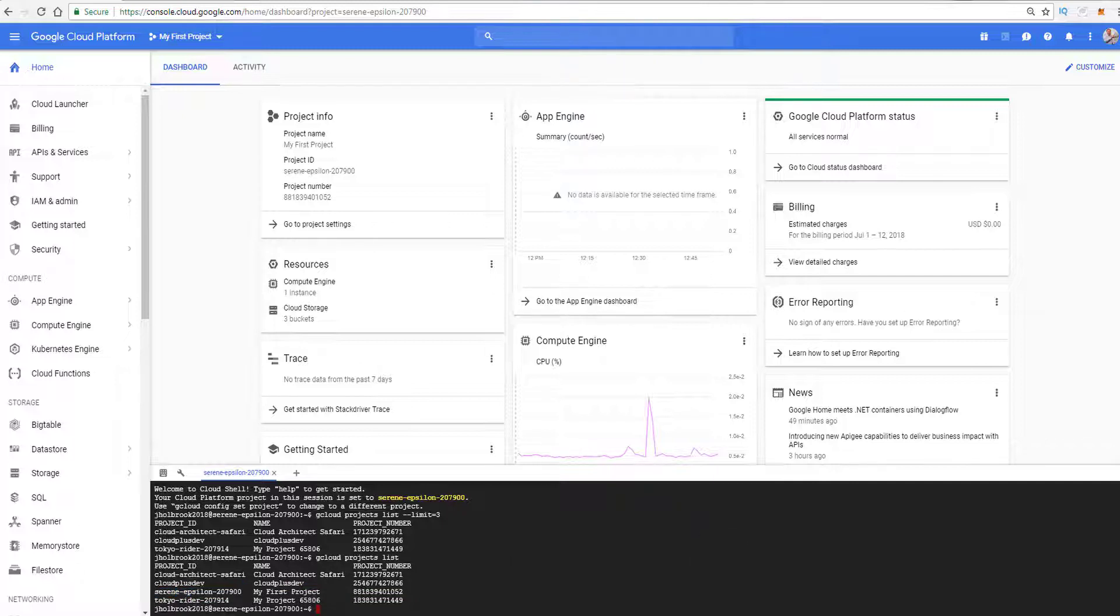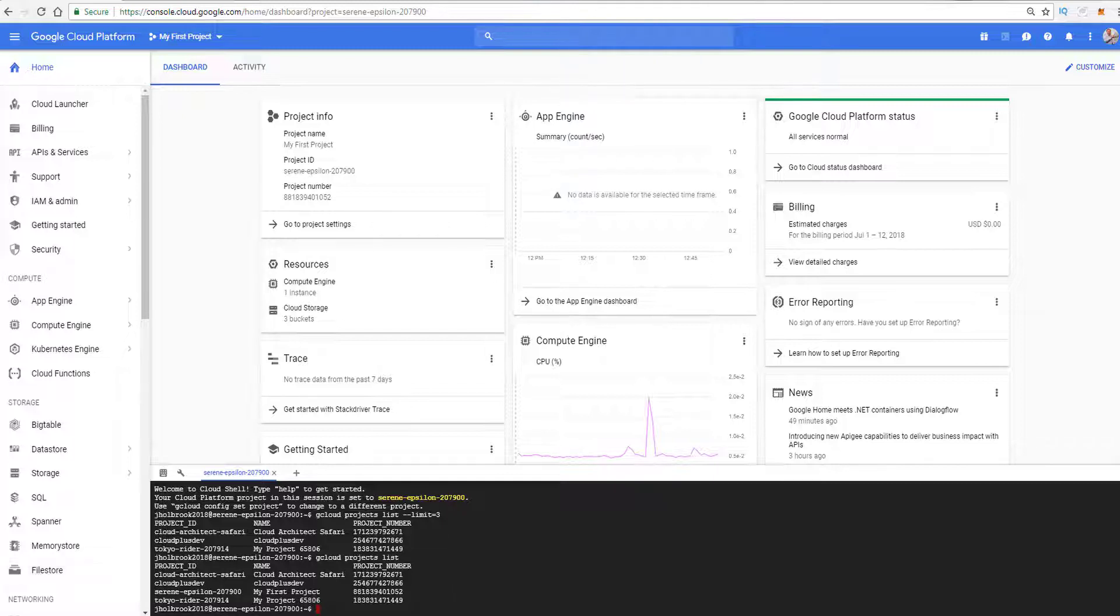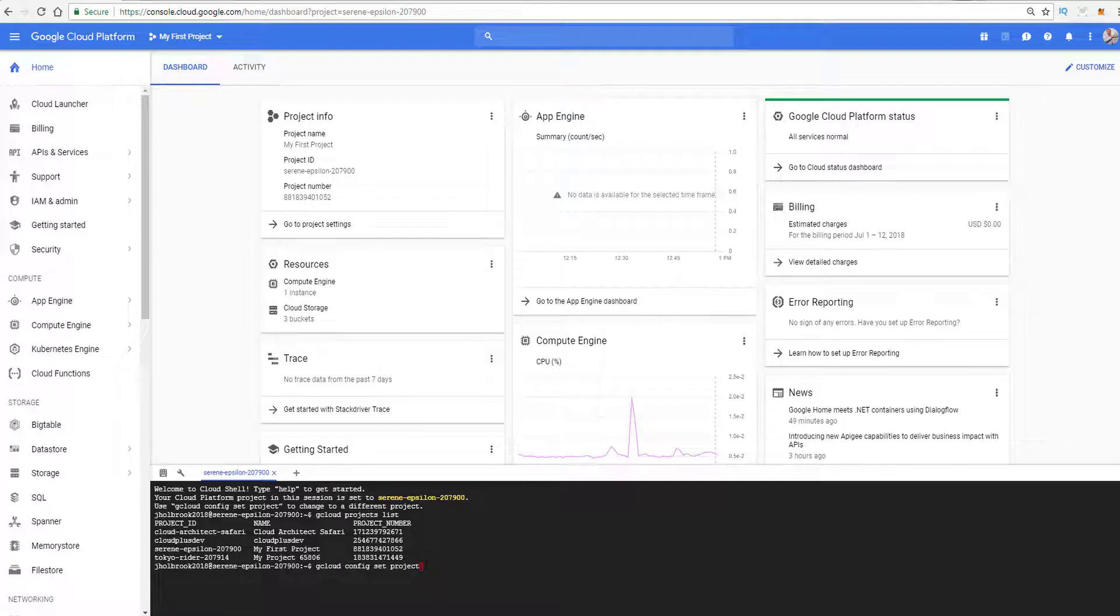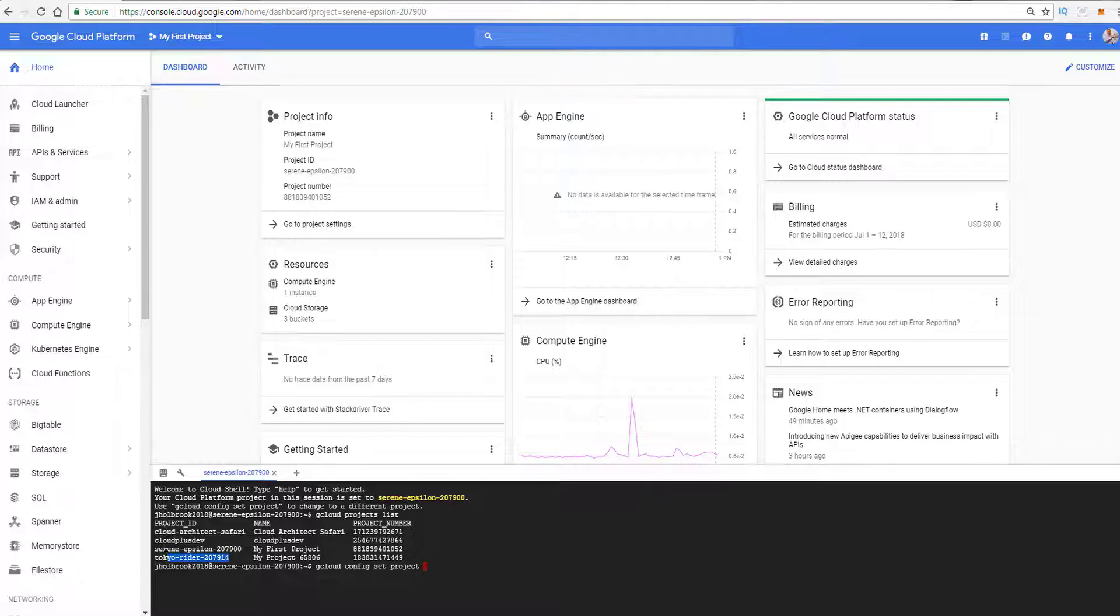And again, you copy and paste it. Now let's say that on the exam, you're going to get a question about changing the default project. Now I'm in that project. But if I want to change that project to another project, I can simply do that by telling gcloud to go ahead and change the project. Now what I want to do is I want to set the project to another project. We were in Serene Epsilon 207900. Why don't we go ahead and set it to, let's see, the Tokyo Rider project. So I want to copy that. I'm going to put that at the end. So I'm going to append the command.